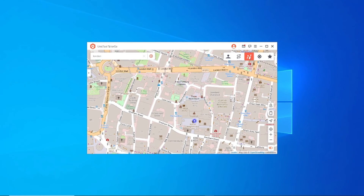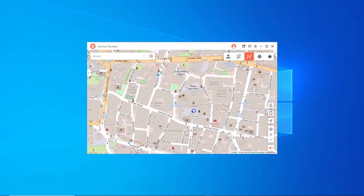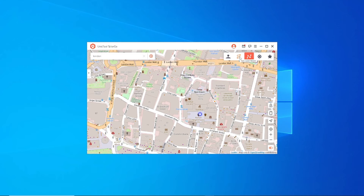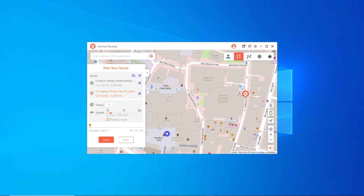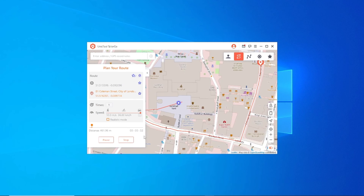There are four ways for you to change your location. Select Two Spot Mode, then just select your destination and set the speed. Click Move and you'll move on the map as in reality. For more ways to change your location on Taylor Go, please find them in this video.